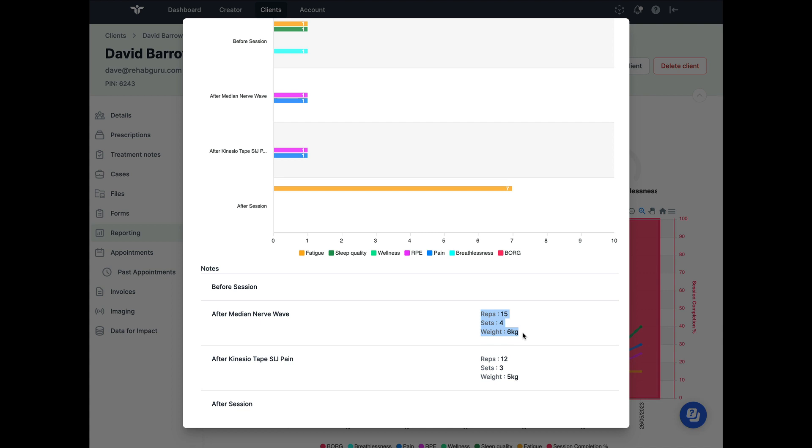Hopefully this gives you tons of really useful data to engage with your clients again, whether you're speaking to them over the phone, whether you're contacting them via a telehealth appointment, or if they are face-to-face with you in the clinic.